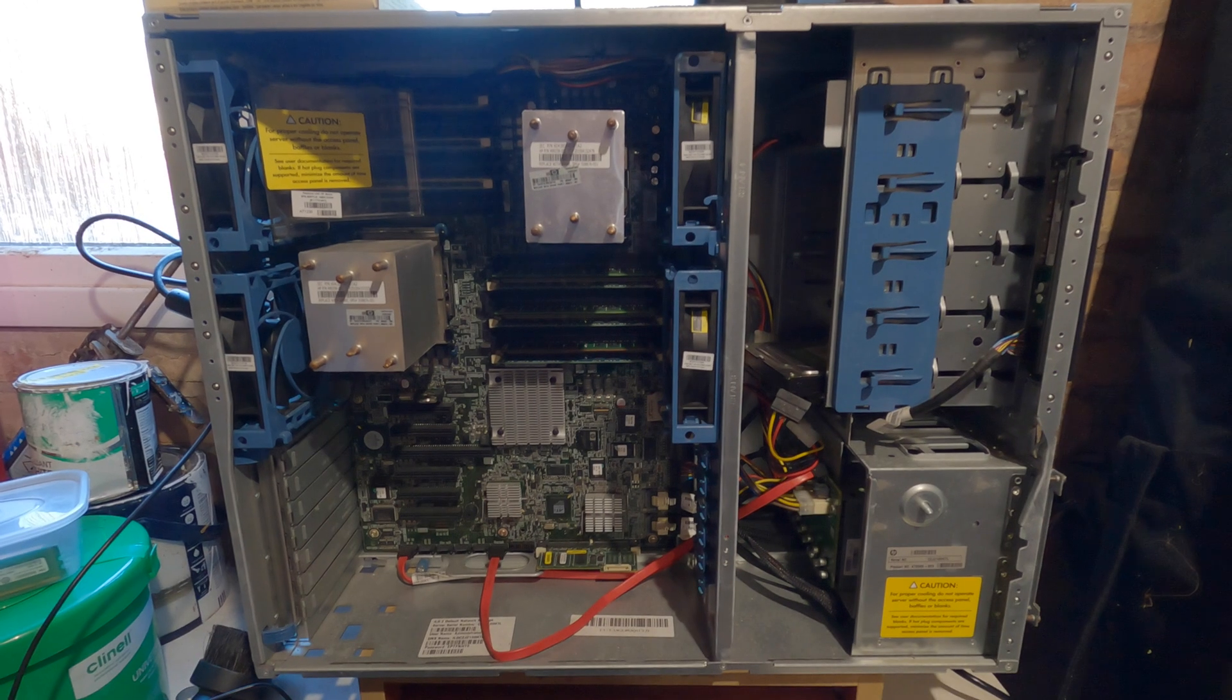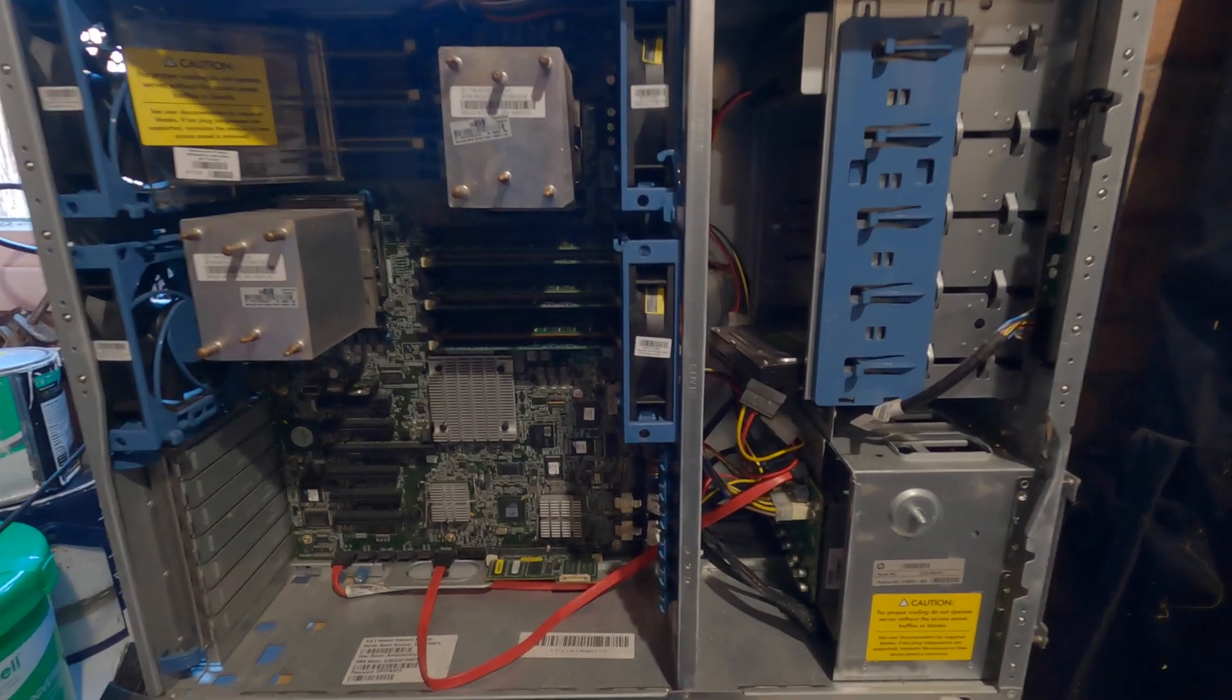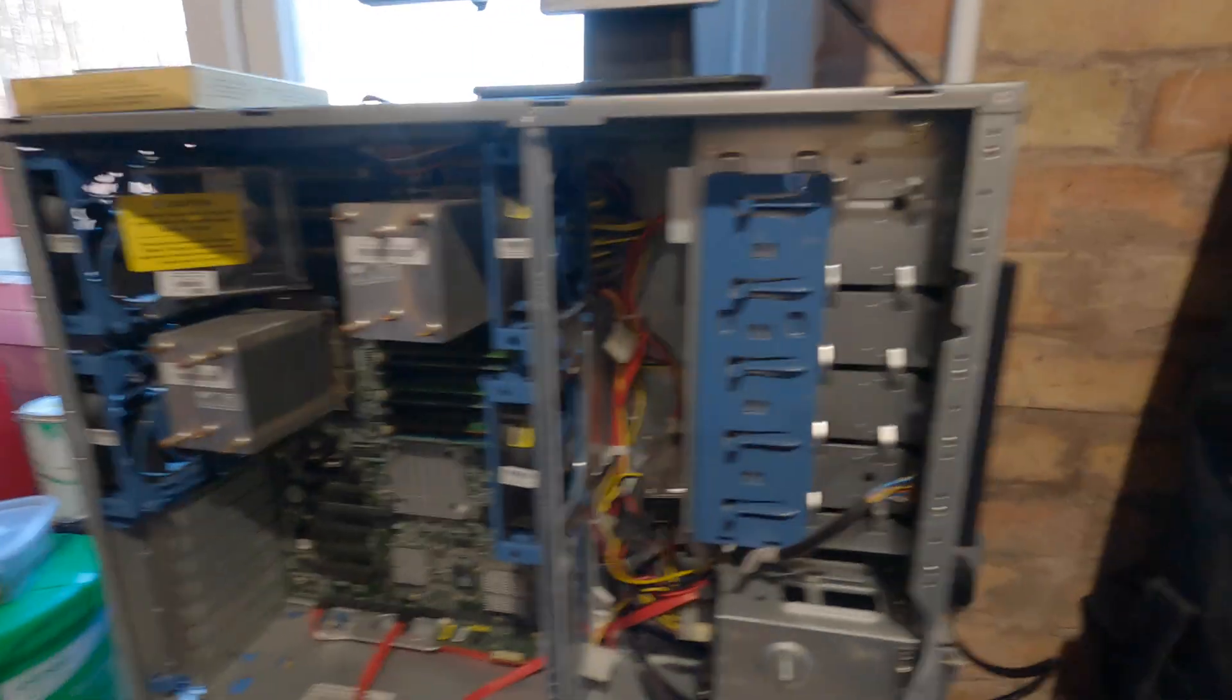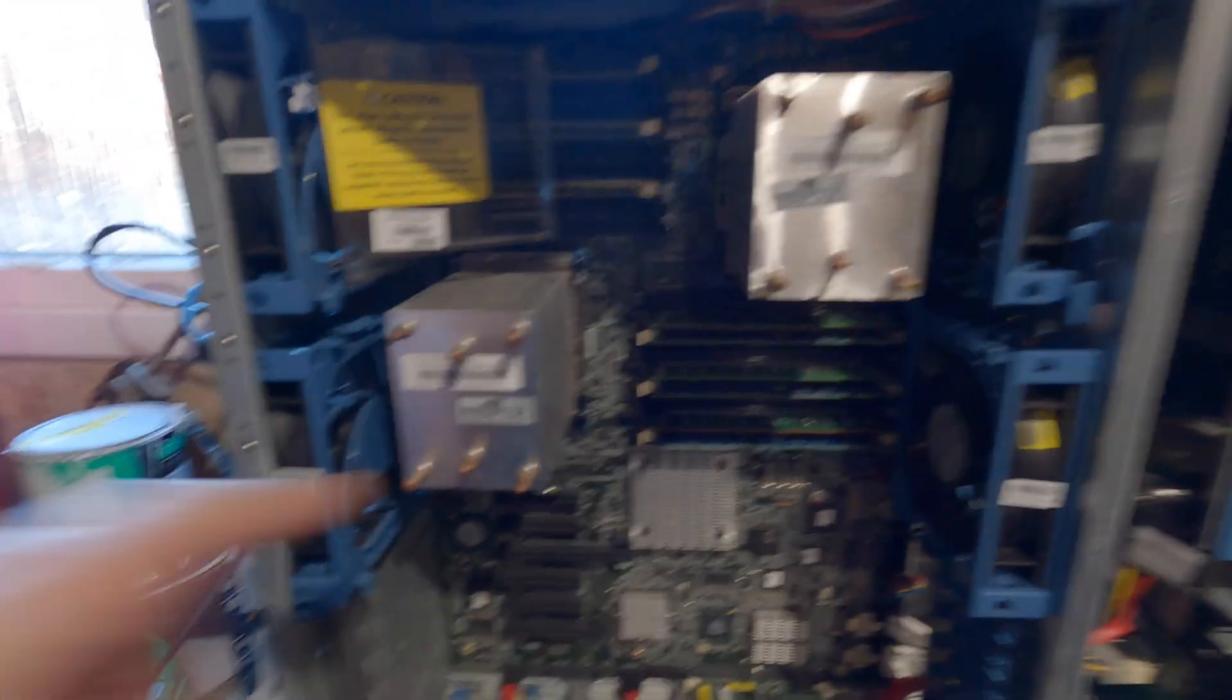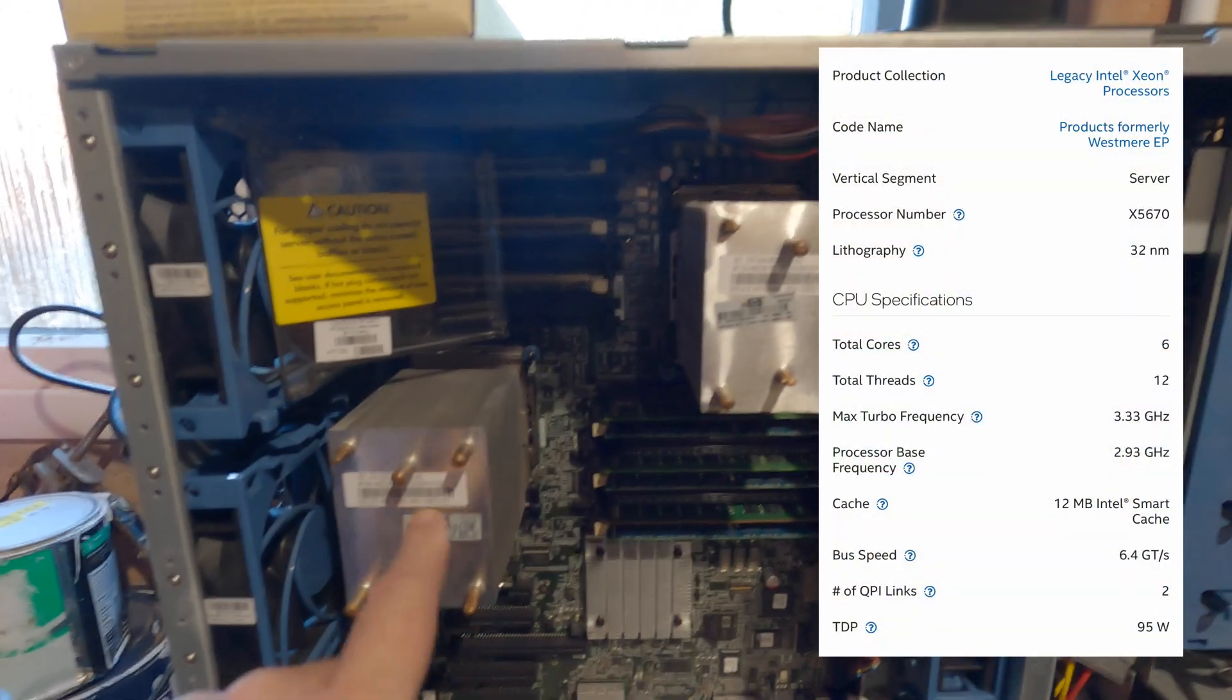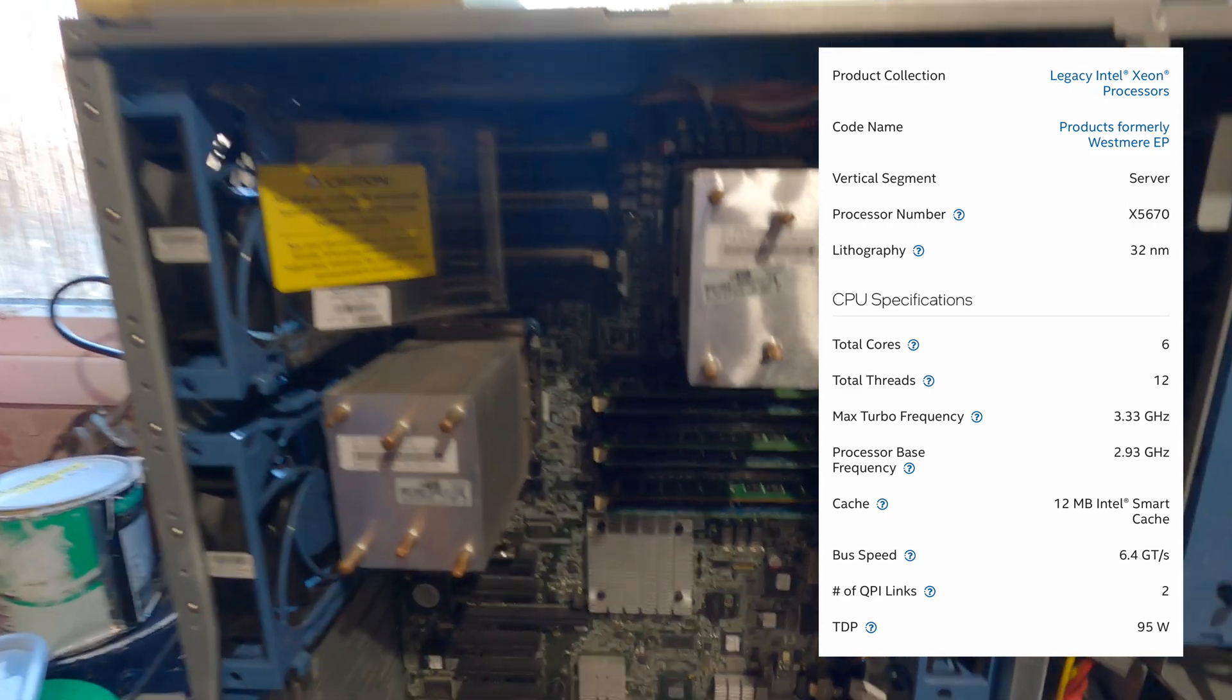Okay folks, so this model is a HP ML350 G6, generation 6. This is around about a 2010 model, I'd guess. It does have two 6-core CPUs which have 12 threads each. They are the X5670 Xeons.